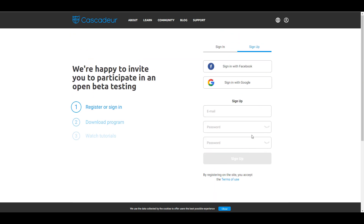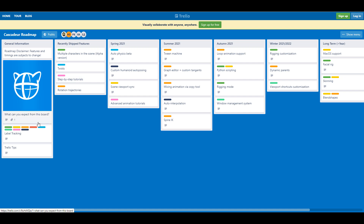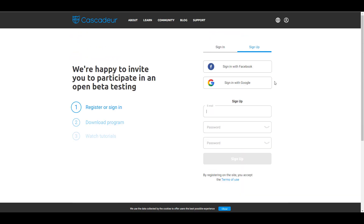For those who want to see the roadmap and know what the team is working on, the roadmap is right here on Trello. You can follow along, see what's currently shipping, and take a look at what's planned for spring, summer, autumn, and into 2020. There's also a long-term plan — I'm very excited about the fascia rig feature and something with blend shapes, which might come sometime in 2022.